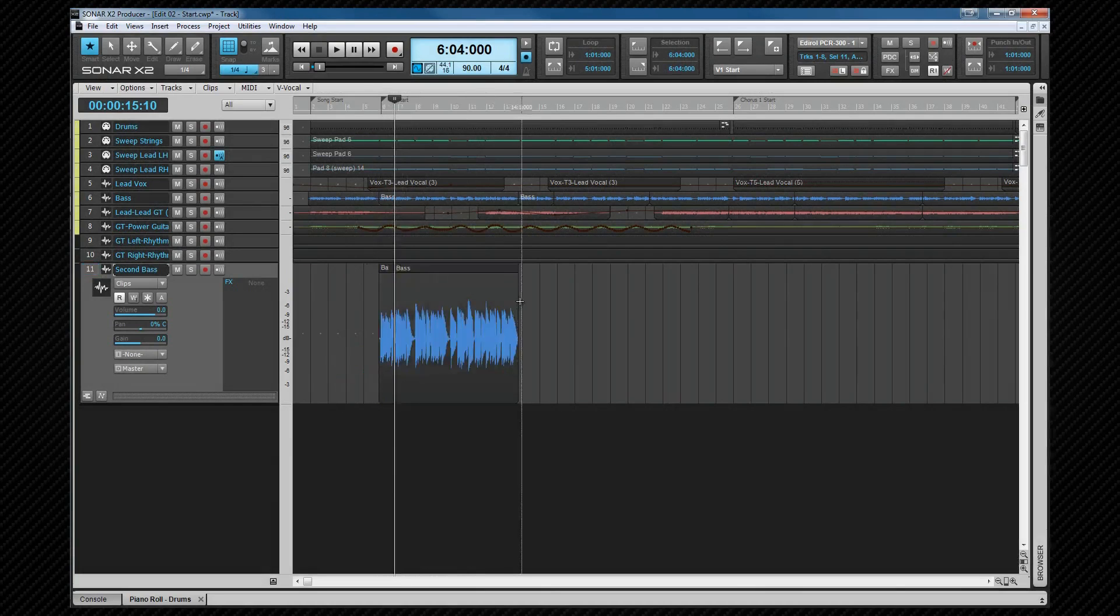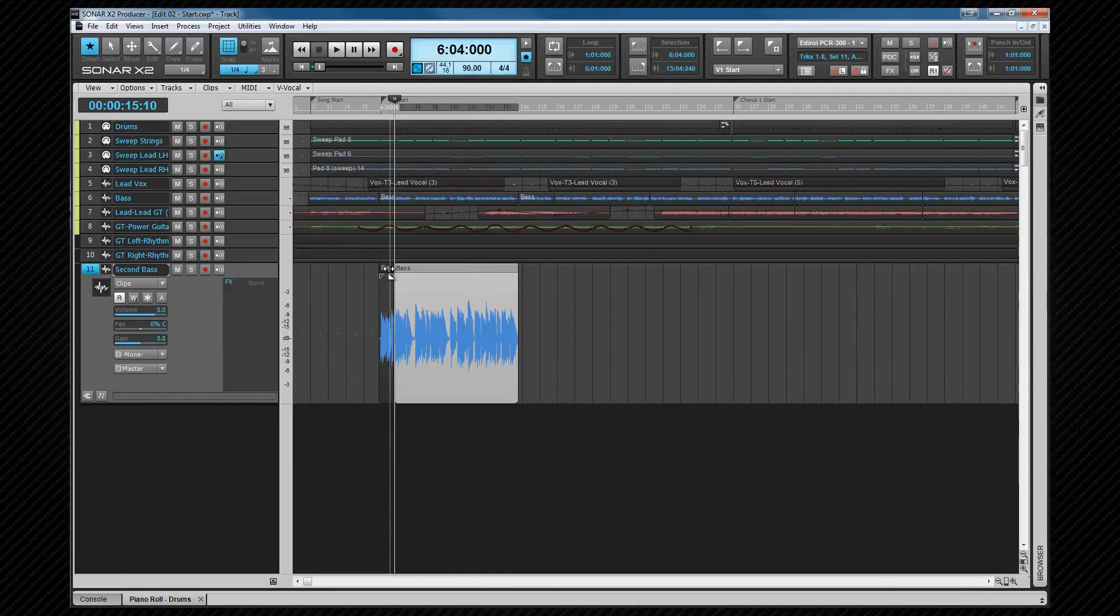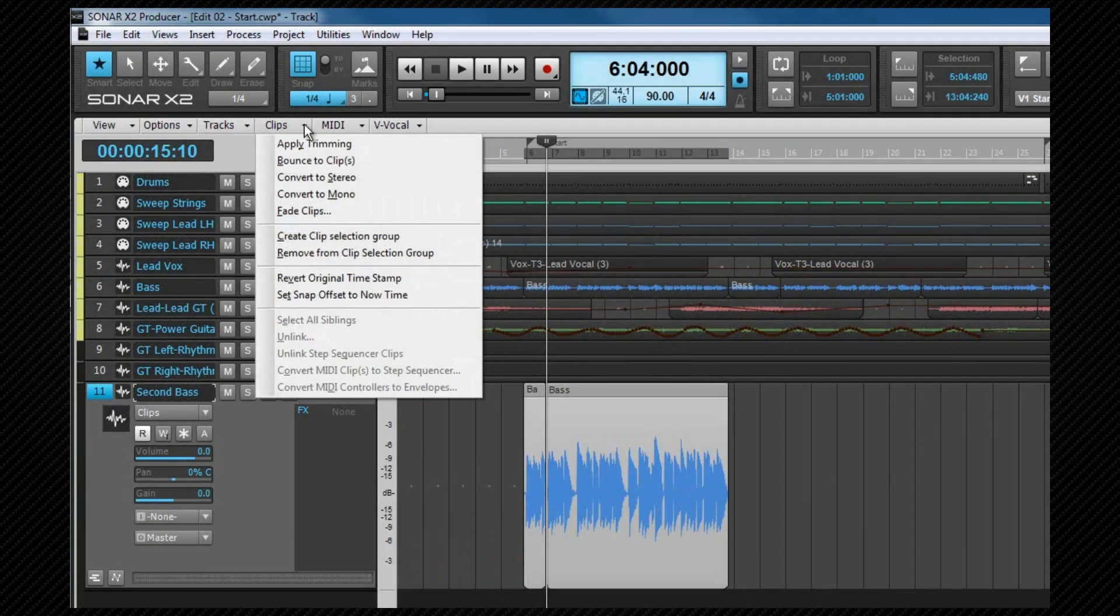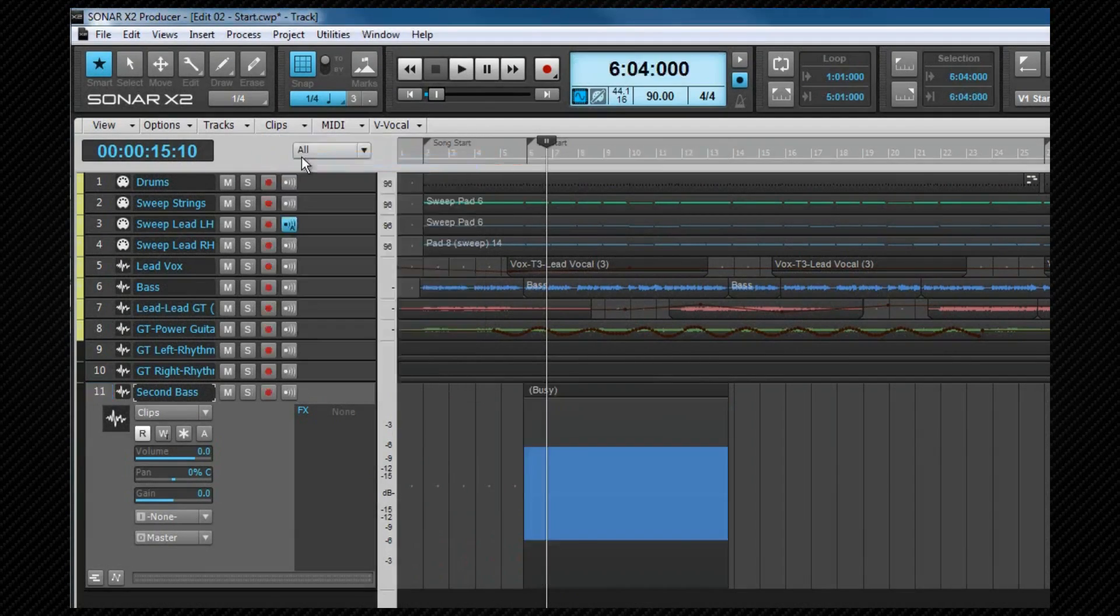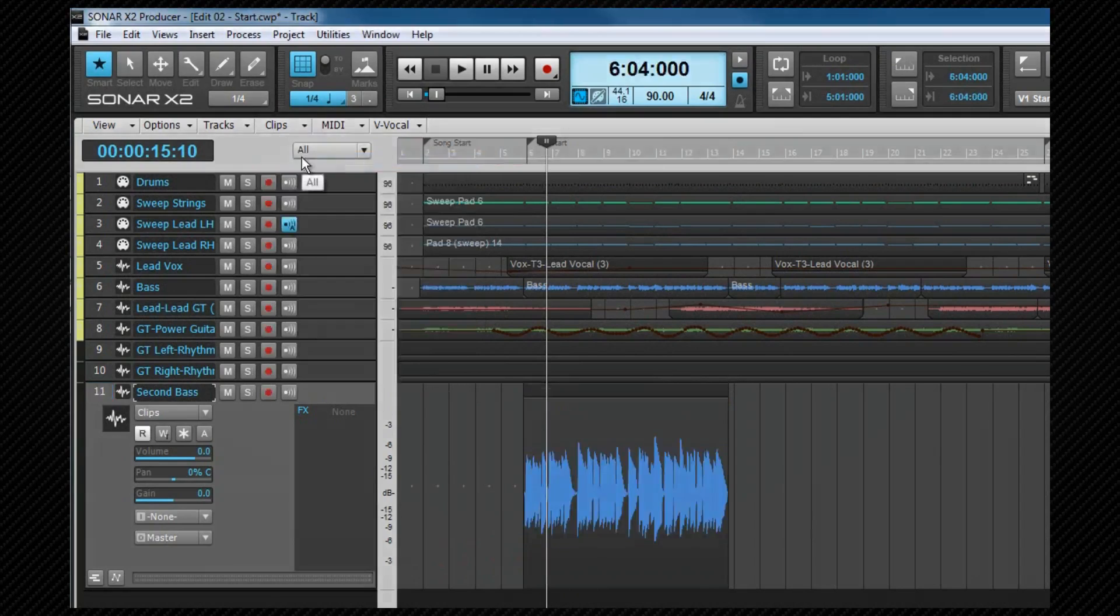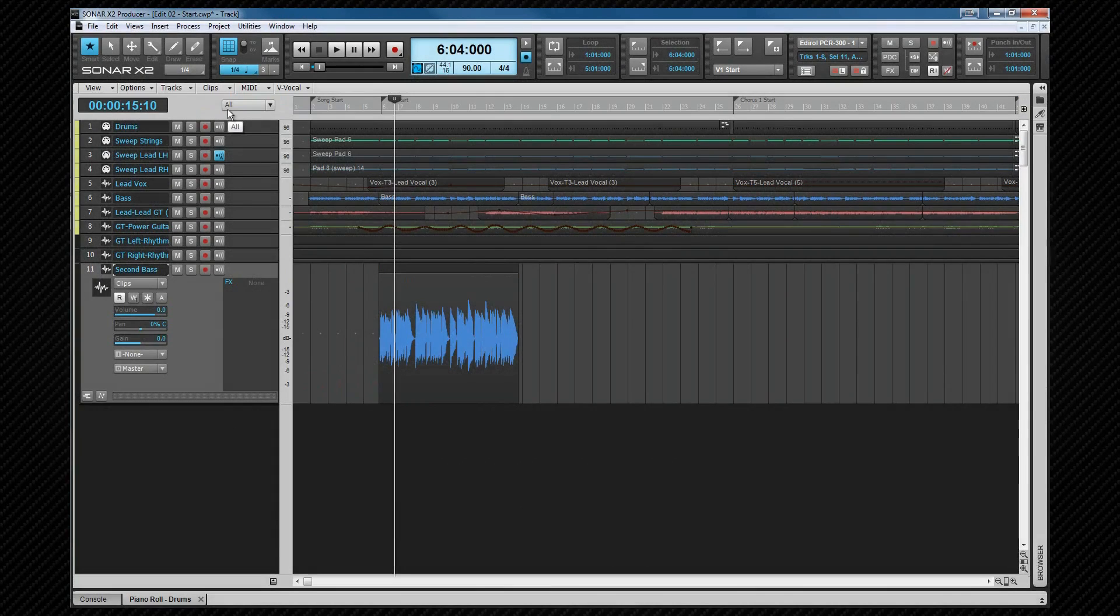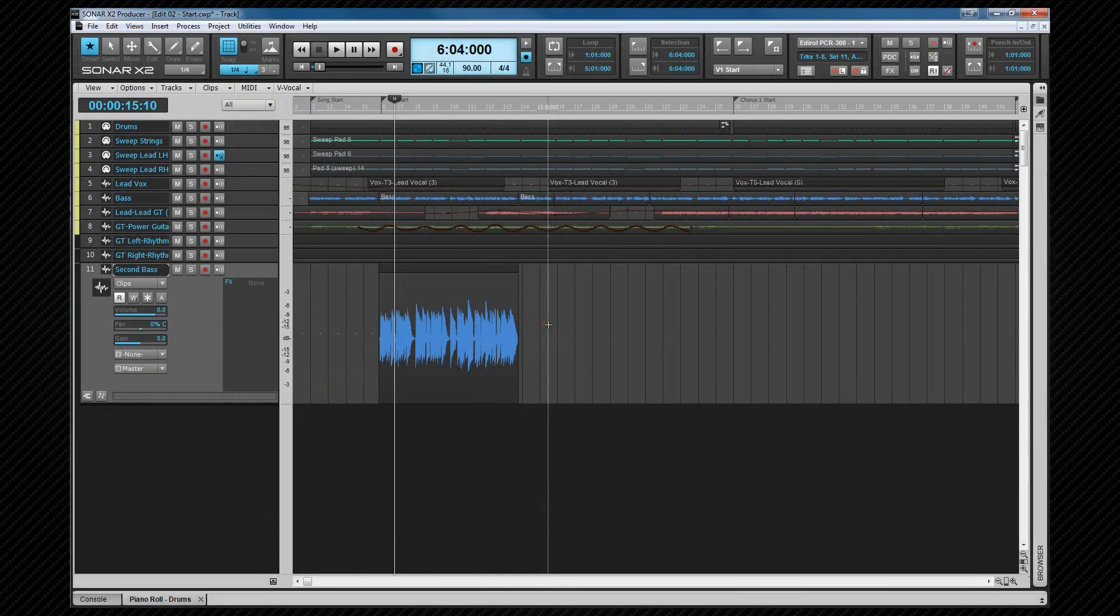To combine clips, select the clips. Then from the clips menu, select bounce the clips. Note that the clips must be on the same track. This will bounce the clips to one new clip. Any clip automation present is included in the bounce, but track automation isn't.